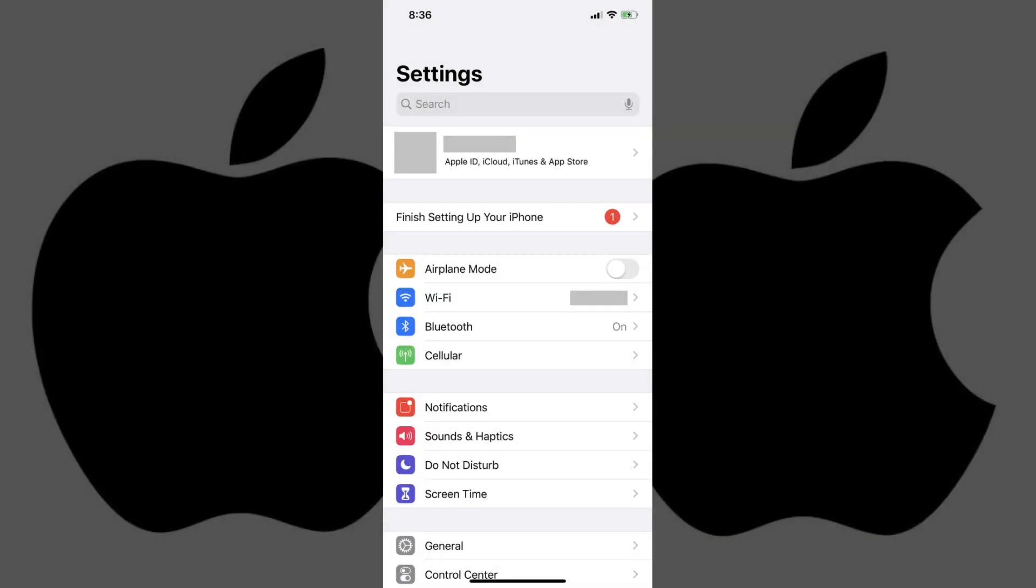Step 1. Tap to launch the Settings app on your iPhone. The Settings screen appears.